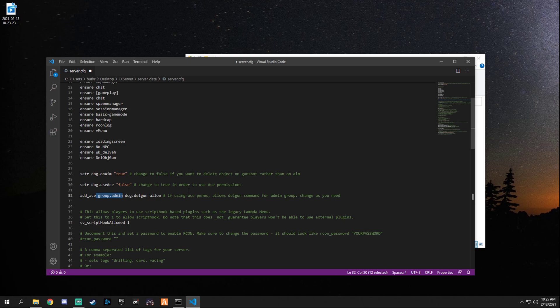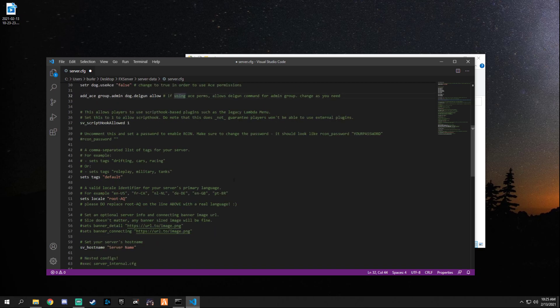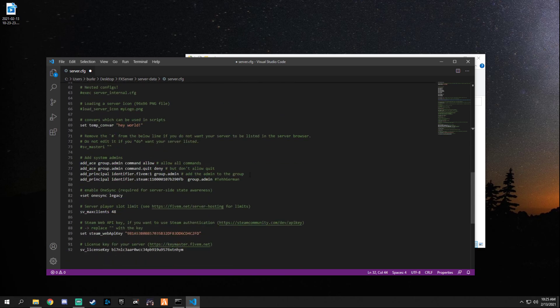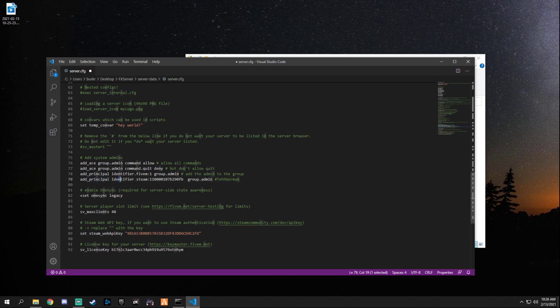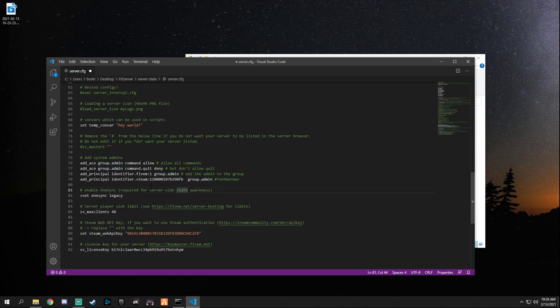And right here it declares that the ace permissions is only for the group admin. So if you declare yourself as an admin this will work for you. If you put this to true, I leave the settings on default that way everybody can use it, but it's totally up to you on how you want to set it. To make yourself an admin you simply go down to add system admins, add principal identifier, that's steam, and then your steam hex and then group admin.